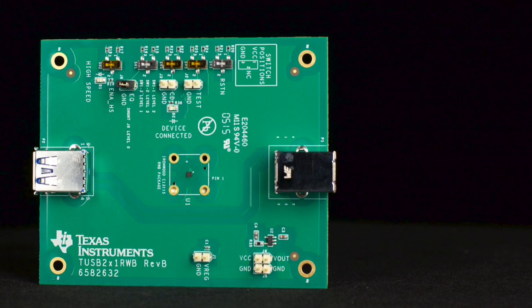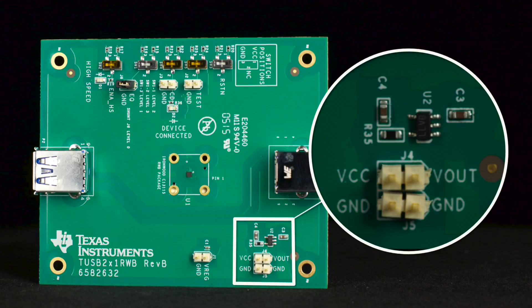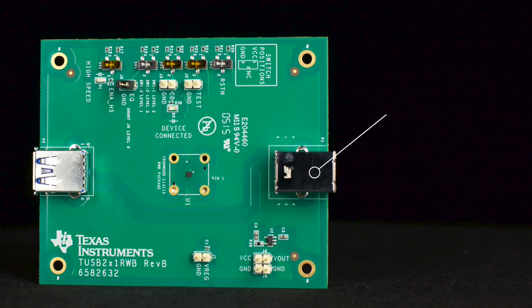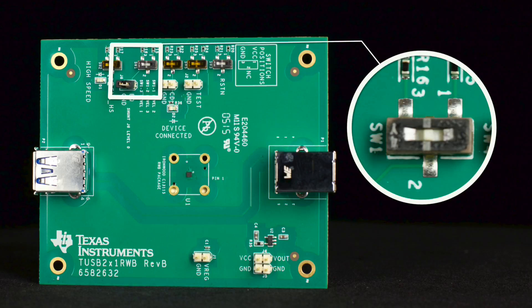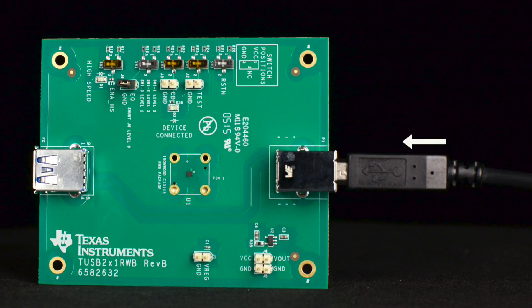The TUSB211 EVM is powered through a 3.3 volt regulator supplied by Vbus from the host. This eliminates the need to power the EVM externally. To configure the EVM, only a single switch is needed, SW1, which controls the EQ settings to fine-tune the signal beam.